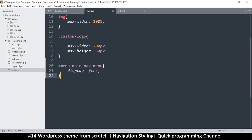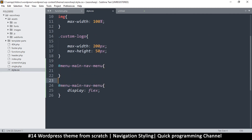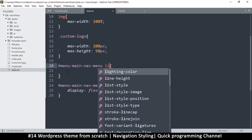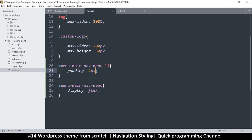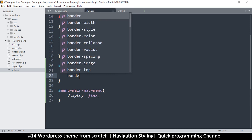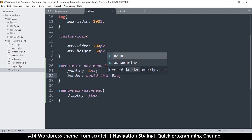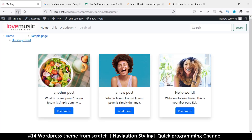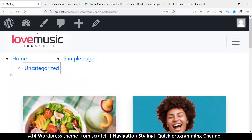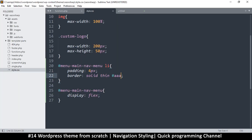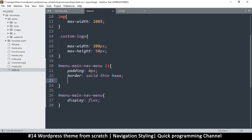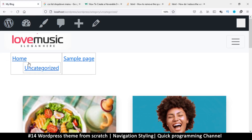I'll prefix everything with the menu ID to make sure we're only styling things inside it. I'll add a list item selector with padding of 4 pixels and a border — solid thin line in light gray — so we can see what's going on. Then I'll remove the bullet dots by setting list-style to none on the unordered list.